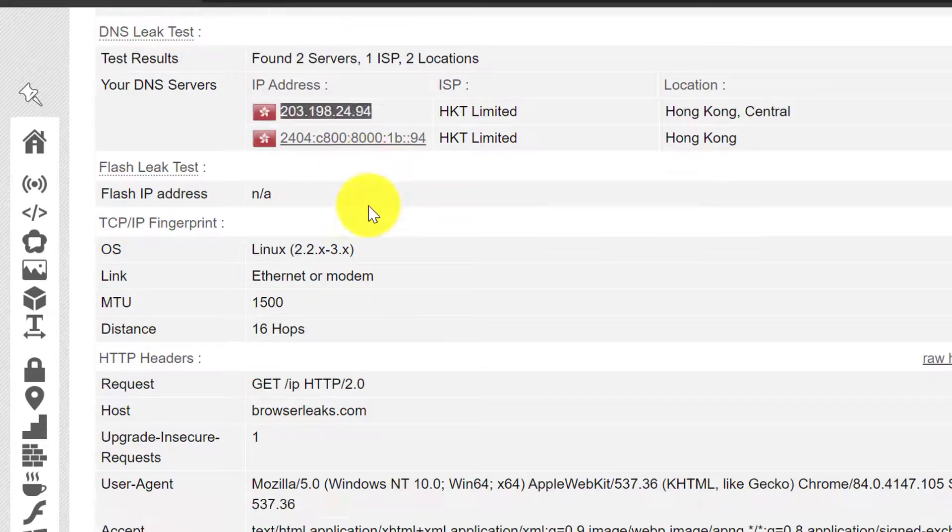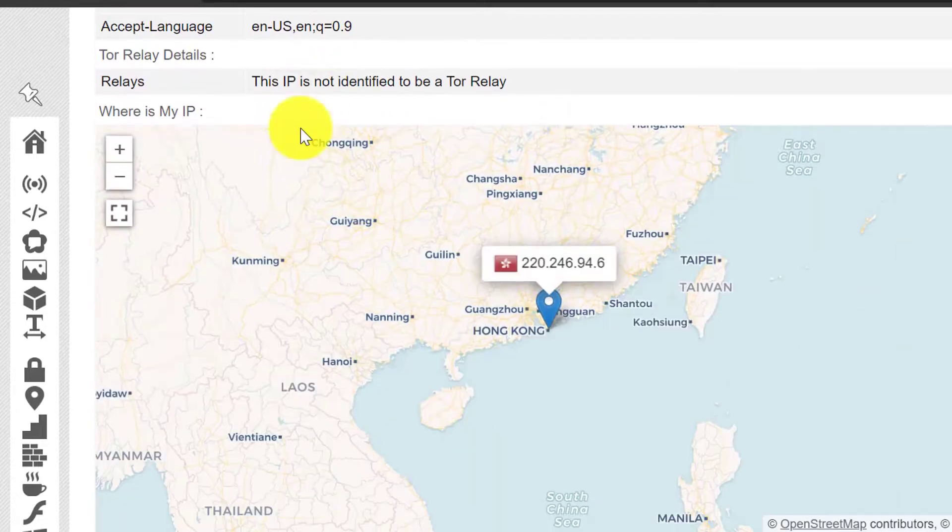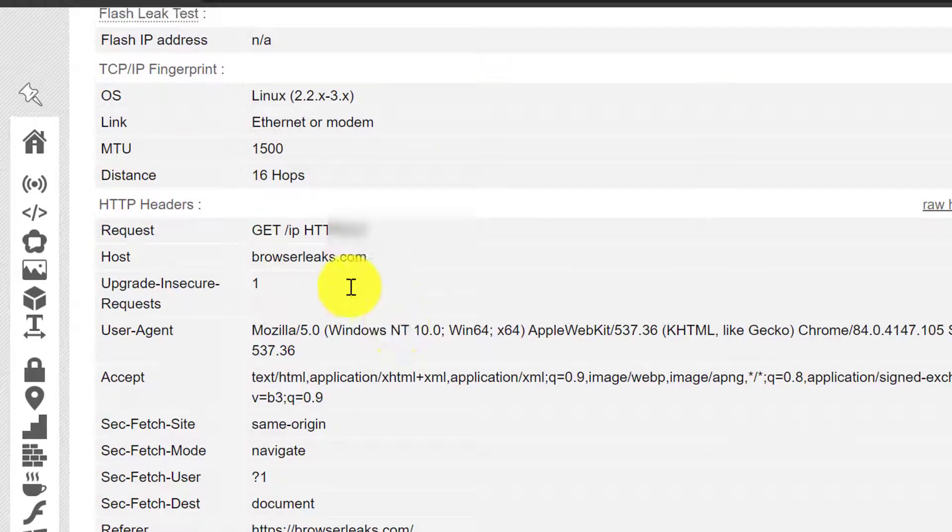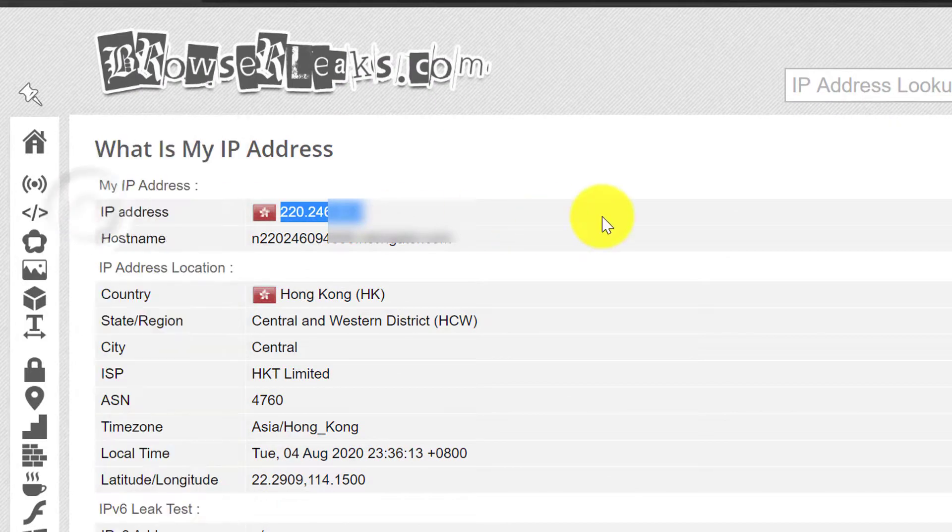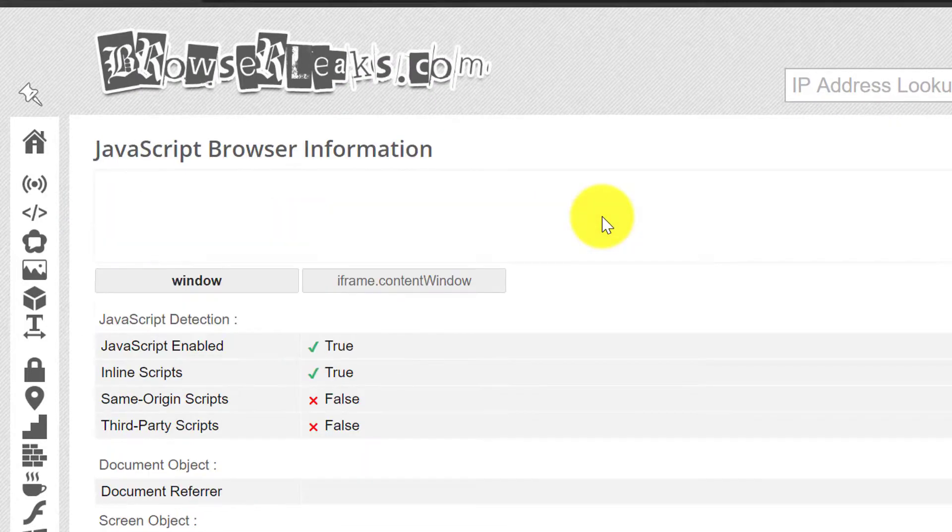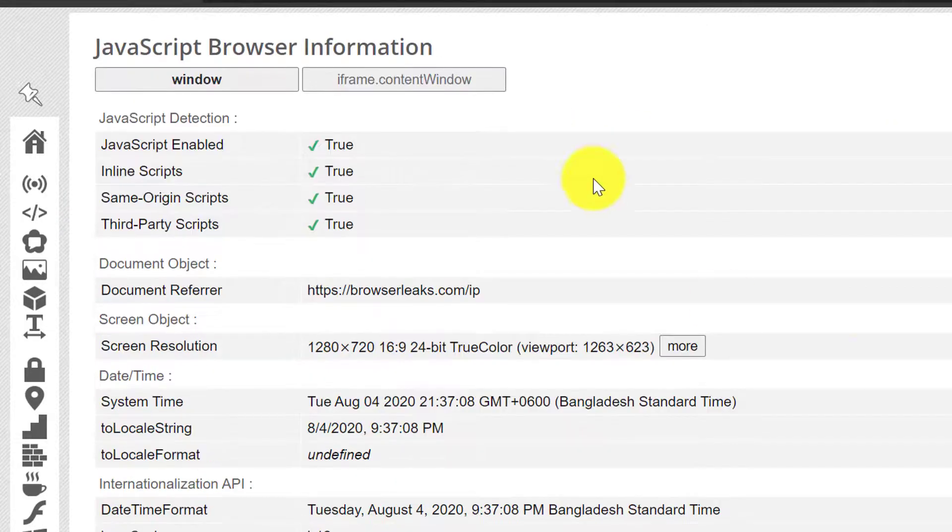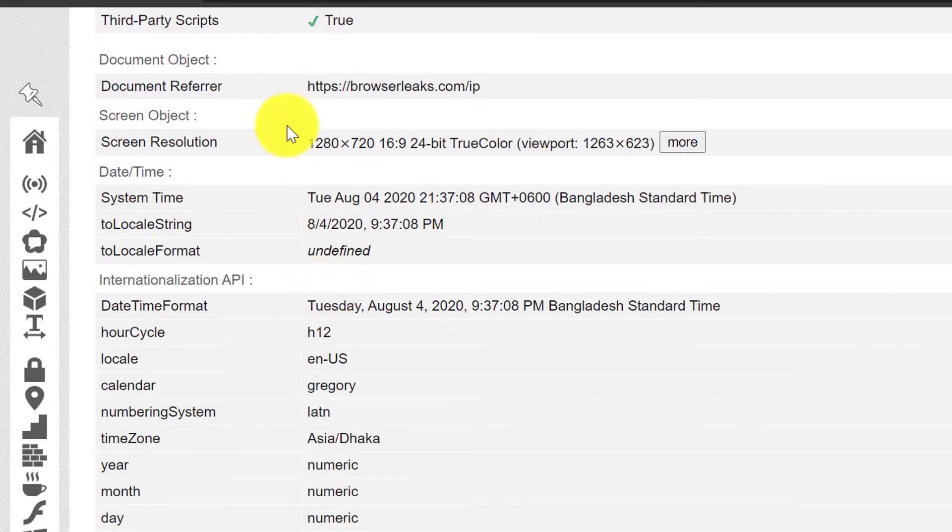So now all my location information is showing Hong Kong and it's protecting my personal identity. In JavaScript, no personal information is leaking as you can see.